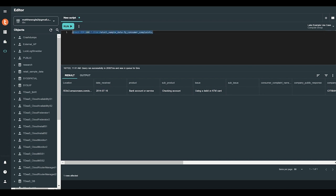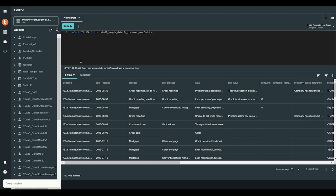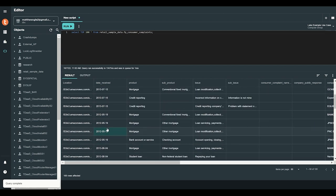First, let's examine a small sample of the data. By running this SQL script, 100 rows of data are now shown in the Results tab.